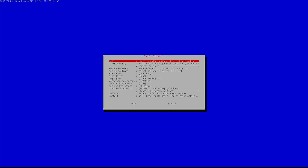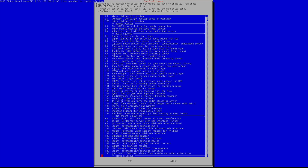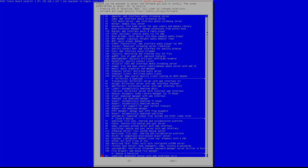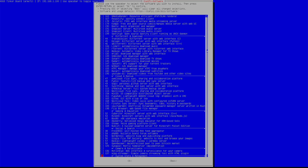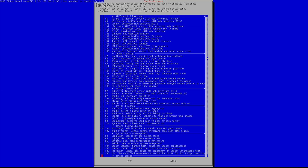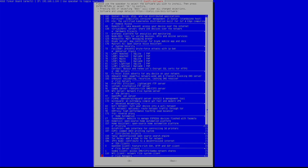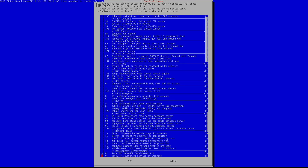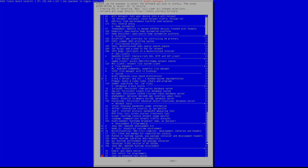Once you have logged into the Pi, the next step is to configure or install the motionEye software. Let's browse for it — it should be under streaming. There it is — motionEye. Along with that you need to install ffmpeg, since motionEye is dependent on it.